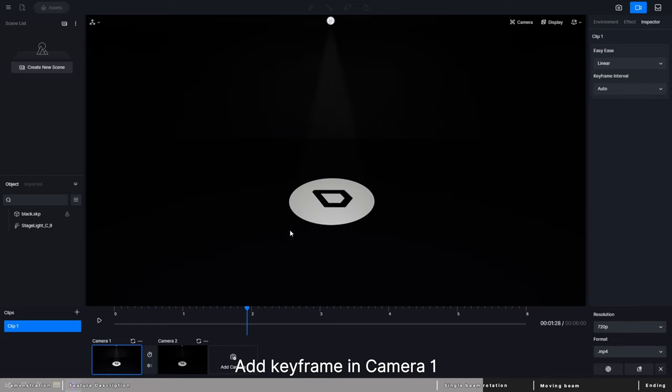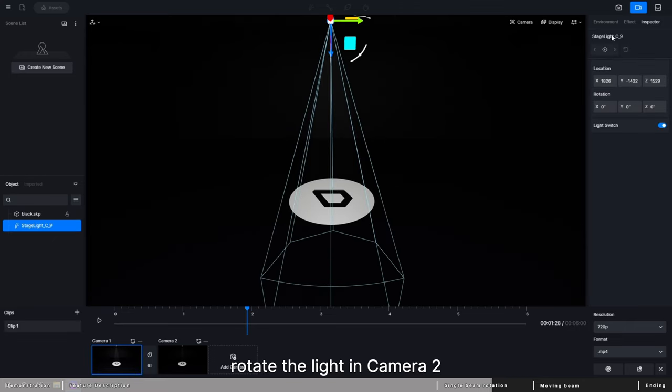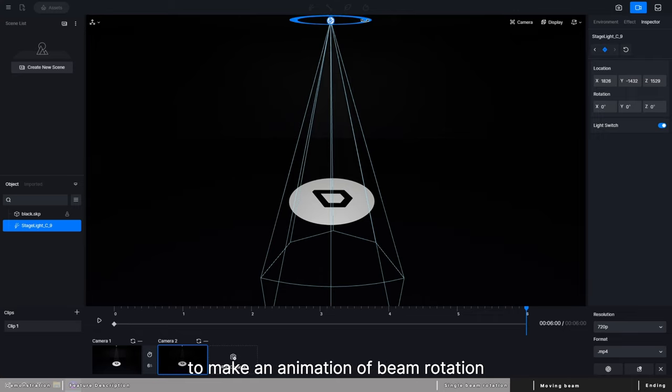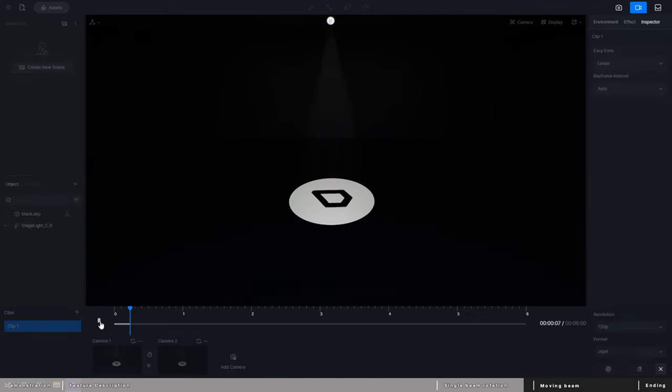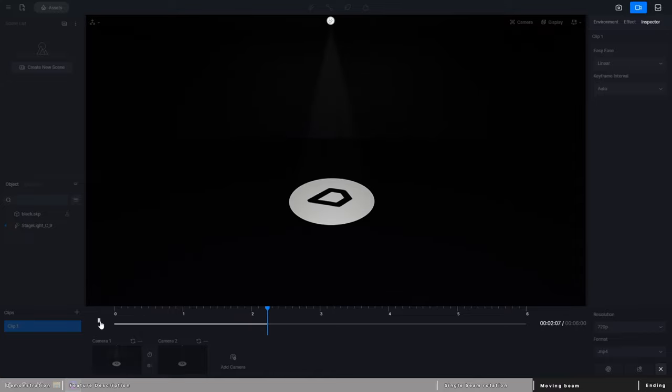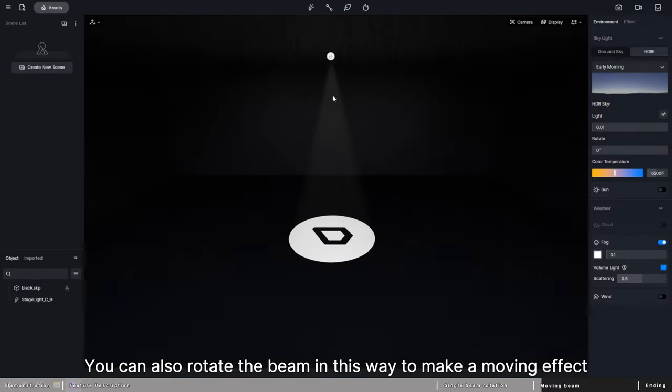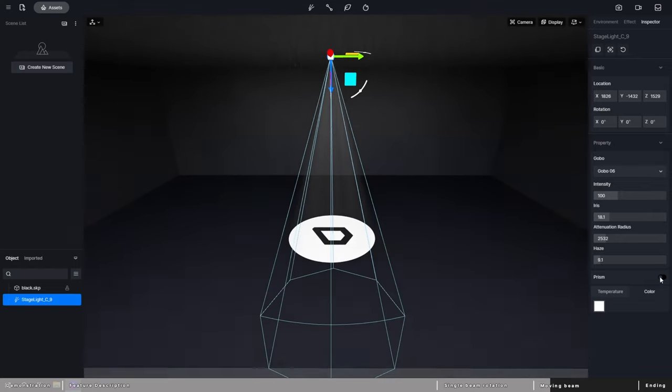Add keyframe in camera 1, rotate the light in camera 2. Then keyframe will be automatically added in camera 2 to make an animation of beam rotation. You can also rotate the beam in this way to make a movement effect.